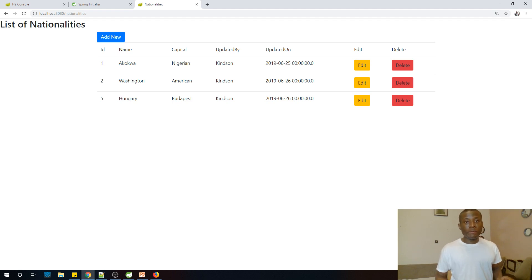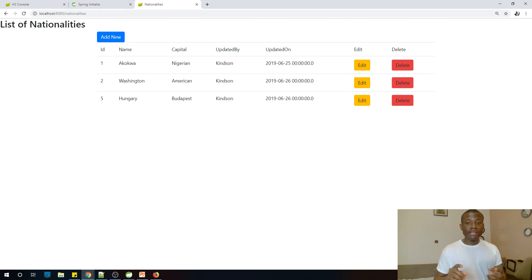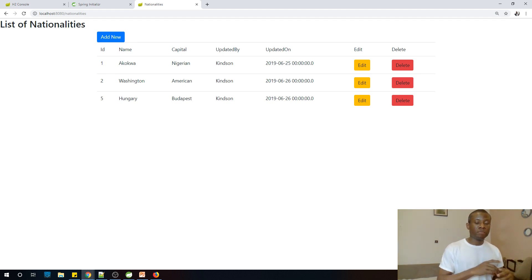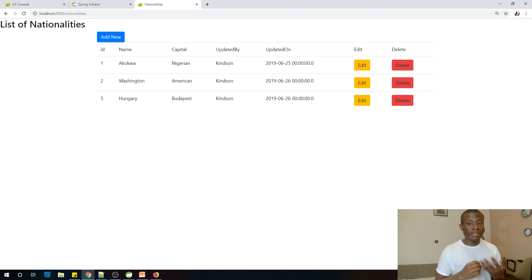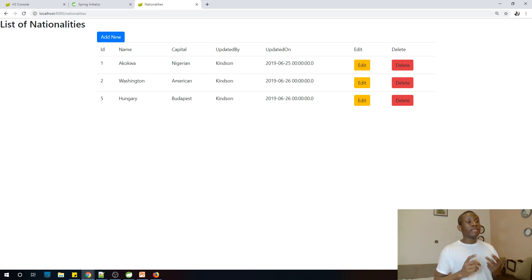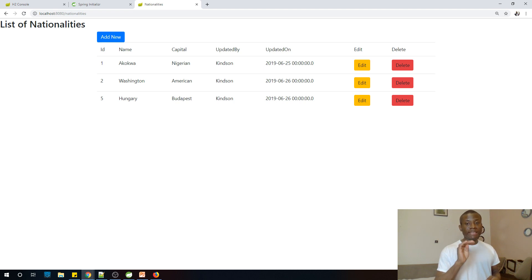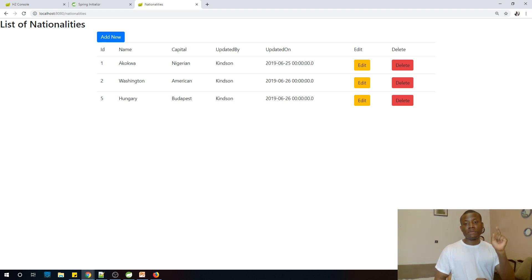So today we continue from where we started. This time we are going to be adding functionality for the delete button, so that when a user clicks on the delete button it's going to delete an item. Let me take a few seconds to explain exactly what is going to happen. When a user clicks on the delete button, first you want to get the ID of the item that was clicked.